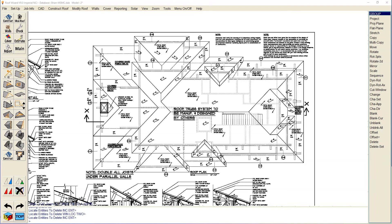Well hello again, this is Ray from AppliCAD Software. This job was sent to us during the week requesting advice on how we should model it, as it does appear to be quite complicated. Those of us who have been working with the software for a while will know that we take the view that a complicated roof is usually a series of simple roofs, and if we break it down with that notion then most jobs work out to be reasonably straightforward, and this one is no exception.